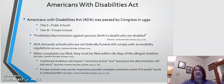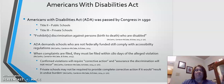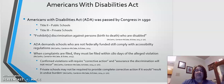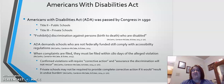ADA prohibits discrimination against persons who are disabled from their birth to their death. ADA demands schools who are not federally funded still comply with accessibility regulations. Thus, regardless of federal funding, ADA allows and protects individuals to still be able to access those environments. Should a potential violation occur, complaints must be filed within 180 days of the potential violation. Confirmed violations will require corrective actions and assurance that discrimination will not recur.